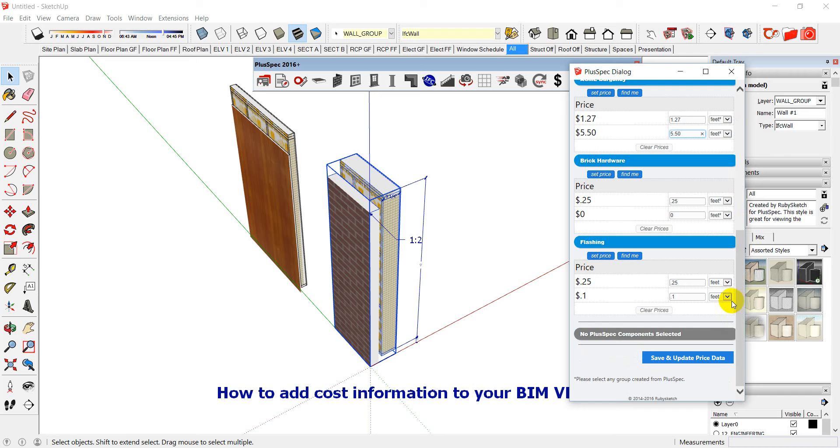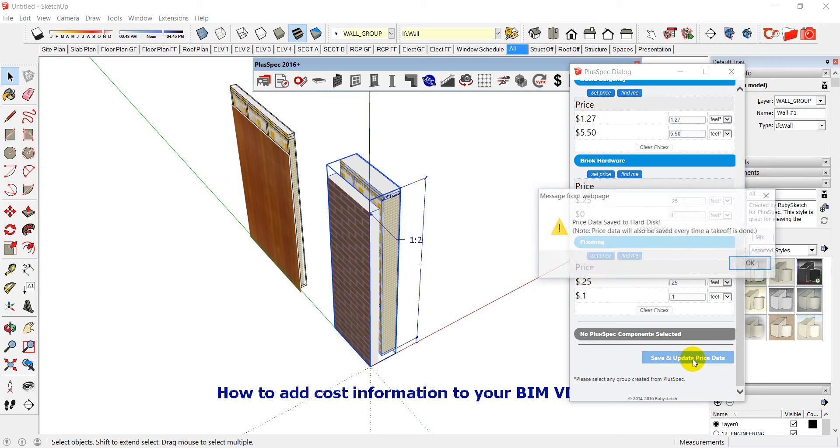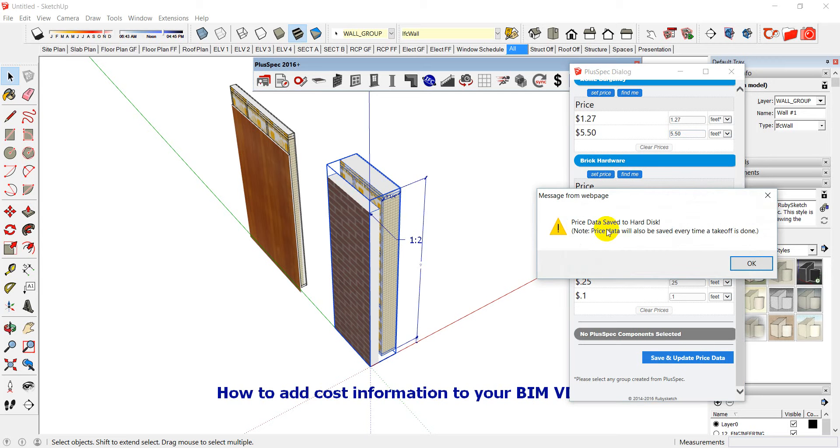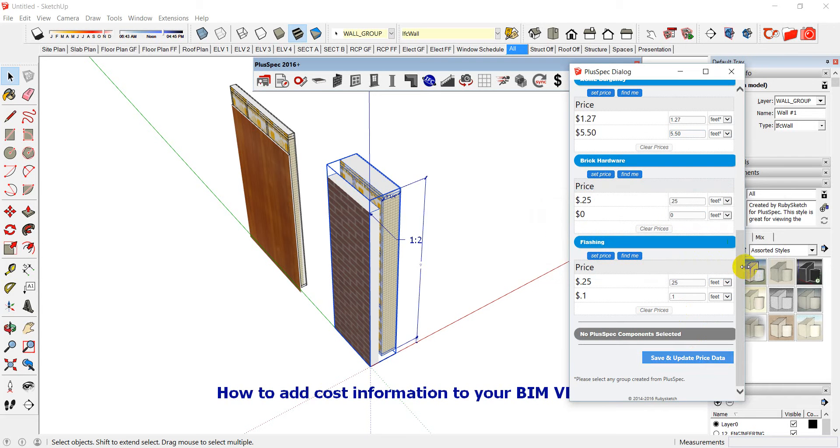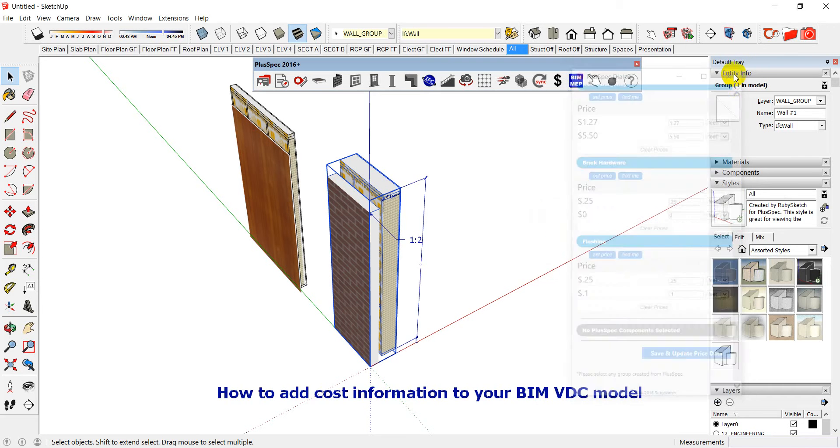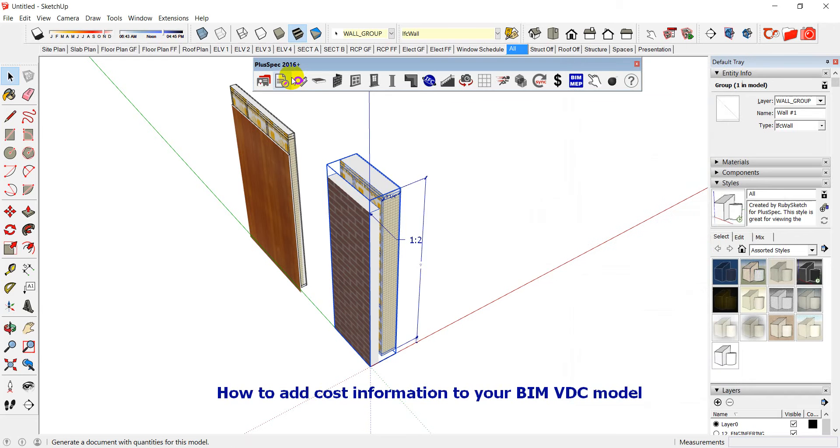Okay I can go down to the bottom here. If I want to make it a one-time value I simply close the dialer which means it'll only save it once. But if I go save and update price data you'll notice it comes up with a little thing it says price data saved to hard disk.